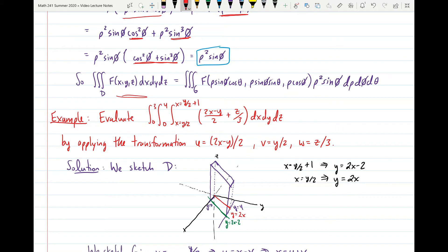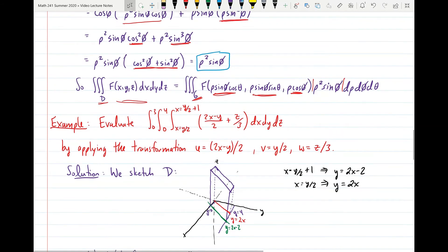Since phi is between zero and pi, sine phi is always positive, and rho squared is always non-negative, we don't need absolute value signs for the Jacobian. The triple integral of F of XYZ over region D in Cartesian XYZ space equals the integral of F with each of X, Y, Z replaced by the corresponding transformation functions, times the Jacobian rho squared sine phi, over region G in Cartesian rho-phi-theta space.